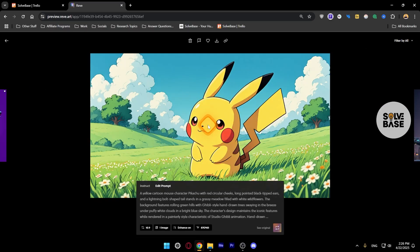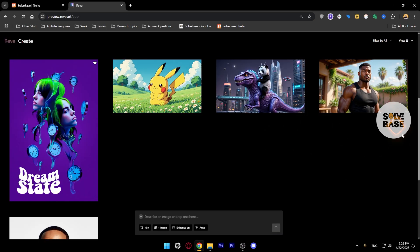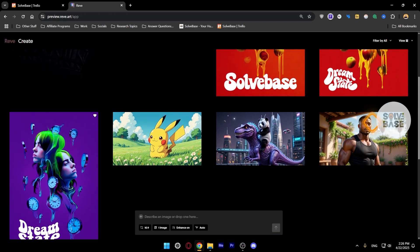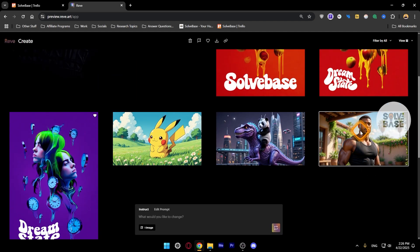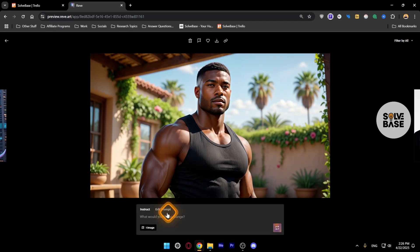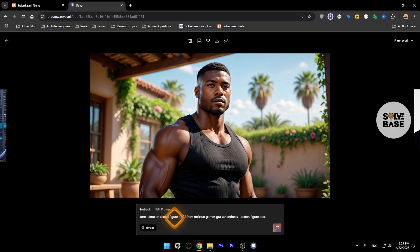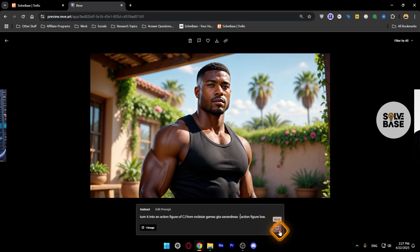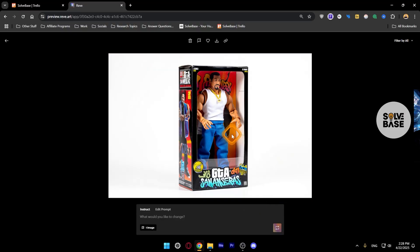Now one more thing I want to try out is let's double click here and instruct it with another trending topic that is going on right now: turn it into an action figure of CJ from Rockstar Games GTA San Andreas action figure. Let's re-roll this and let's see what it creates. I was just curious if it would create something like this or not. Okay, it did and it looks nice.